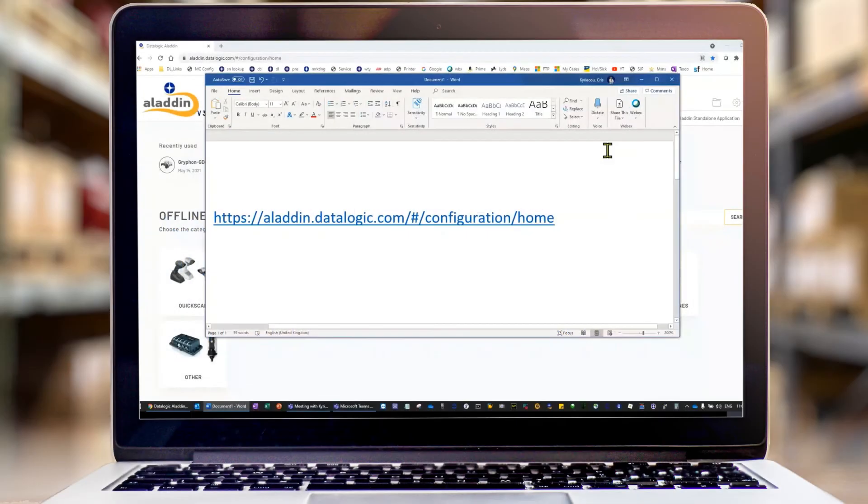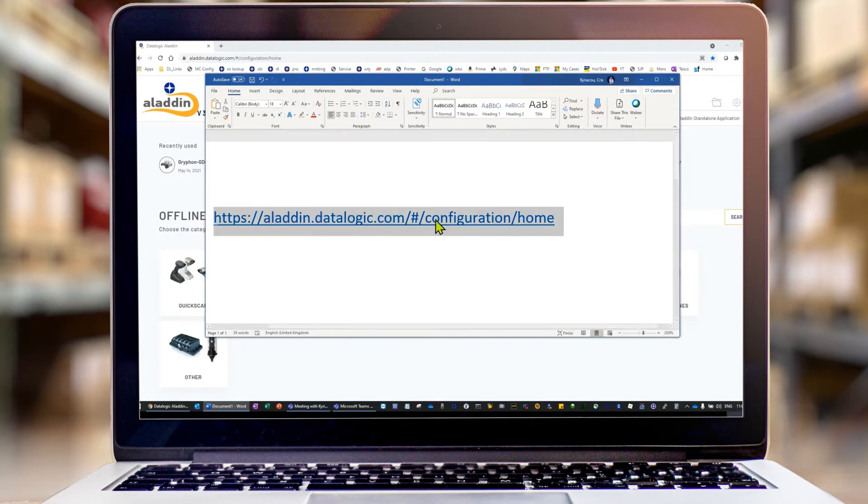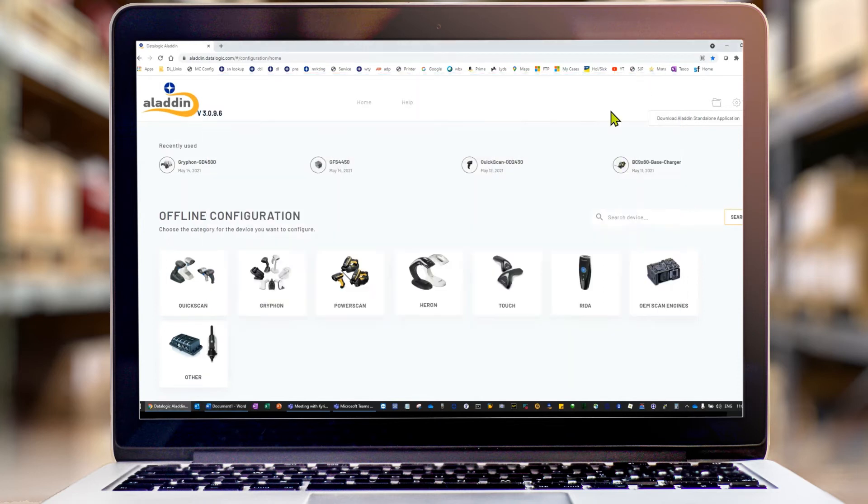In this video we're going to show how to use the Datalogic Aladdin tool to do some advanced configuration of barcodes. Here is the URL to the online version of our Aladdin tool, which looks like this.